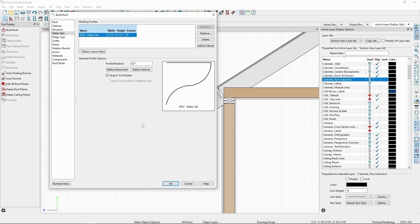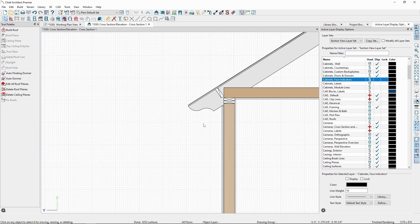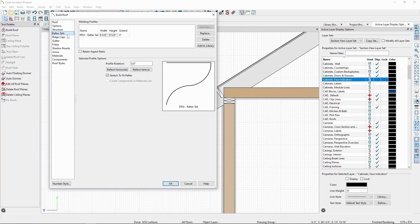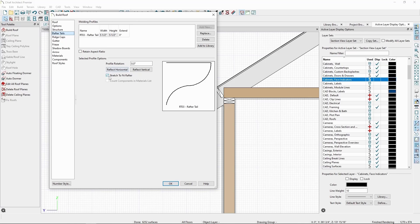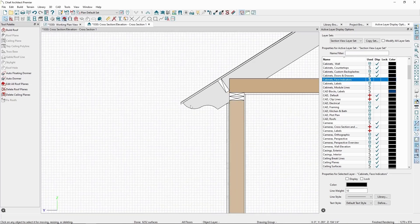Click OK again to see our rafter. Back in Build Roof, we have options for Height and Width, which we currently can't change since it's set to Stretch to Fit Rafter, and an Extend value, which will extend the default position of the rafter tail by the amount specified. Negative values will pull the rafter tail further in. So if I put a negative 1 here, we'll see the rafter tail recede along the rafter slightly.